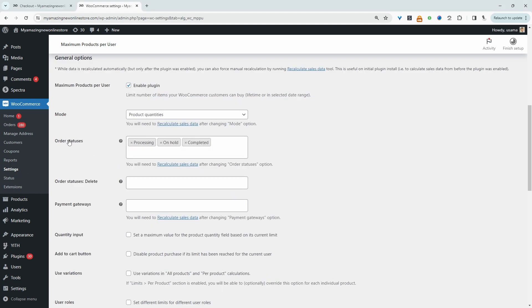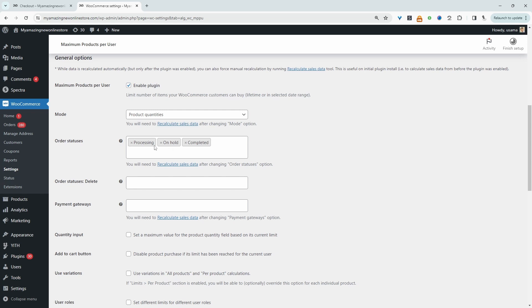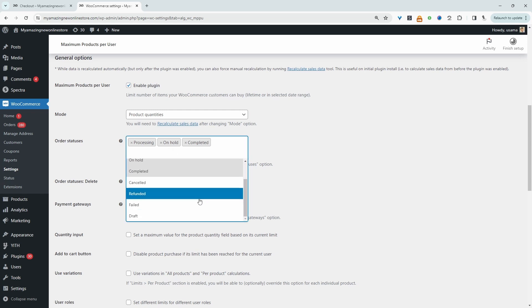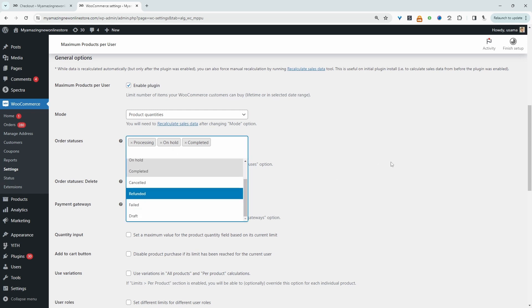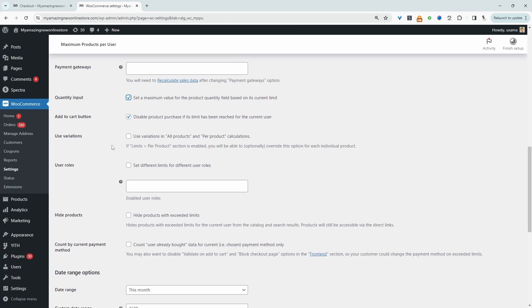So we just need to customize the order status here. For example, you can base this limit on a completed purchase, whether they've got orders already in place which are on hold, whether it's processing or a few of these other statuses. We can disable the add to cart button once the limit has been met by the current user, and we can also set a maximum value for the product in a quantity field as well based on the current limit.